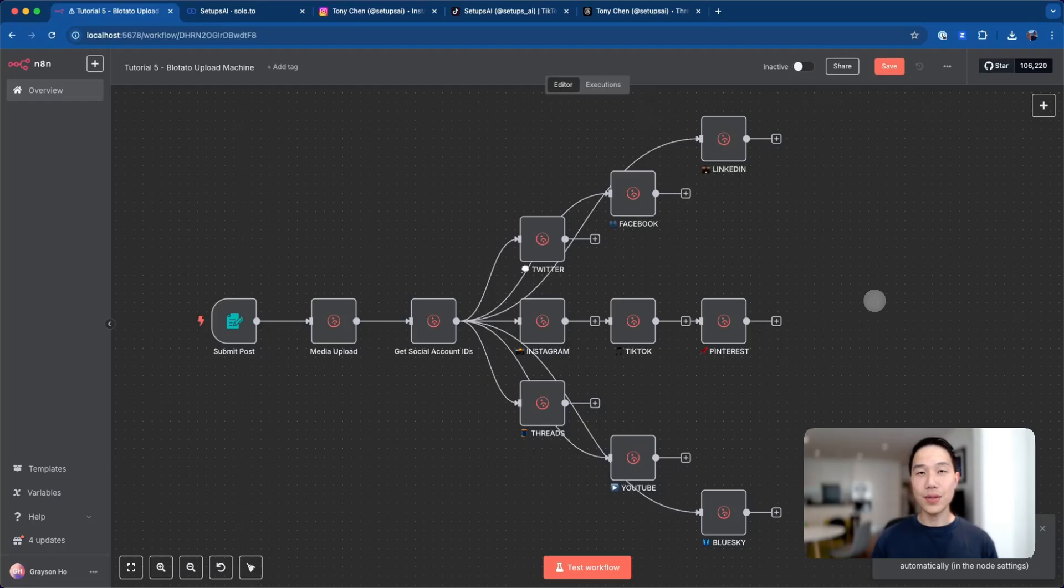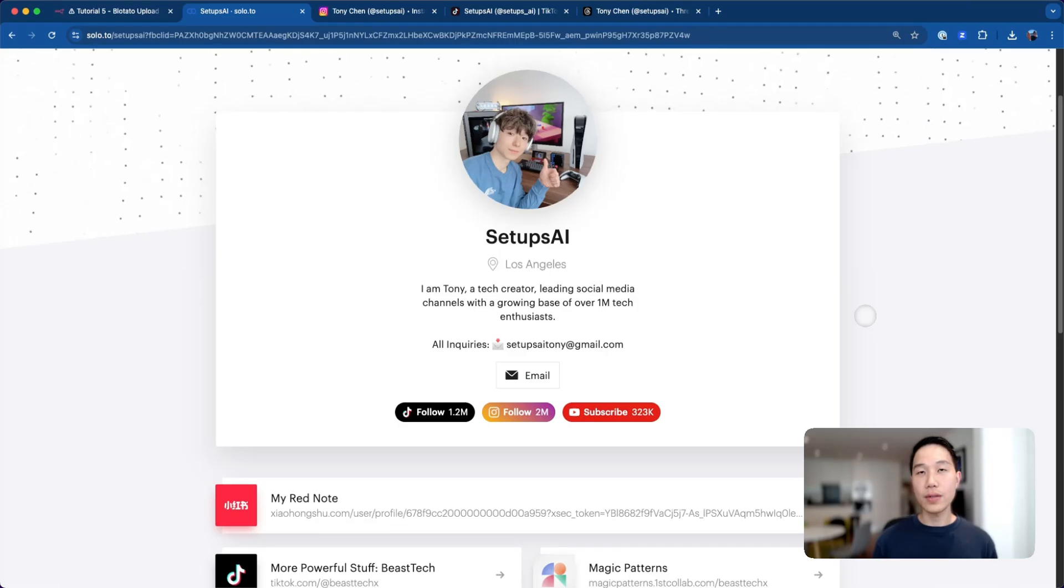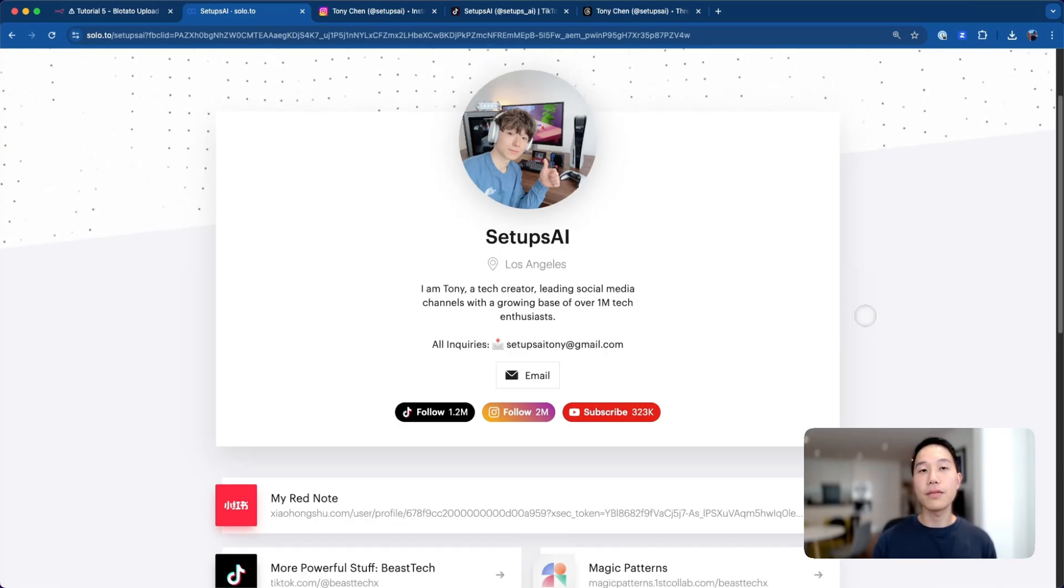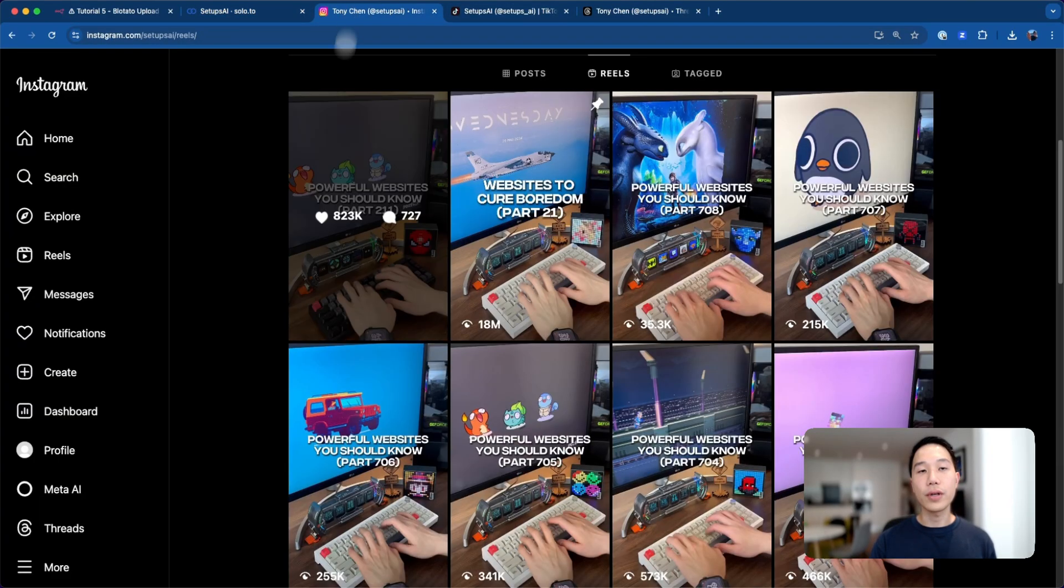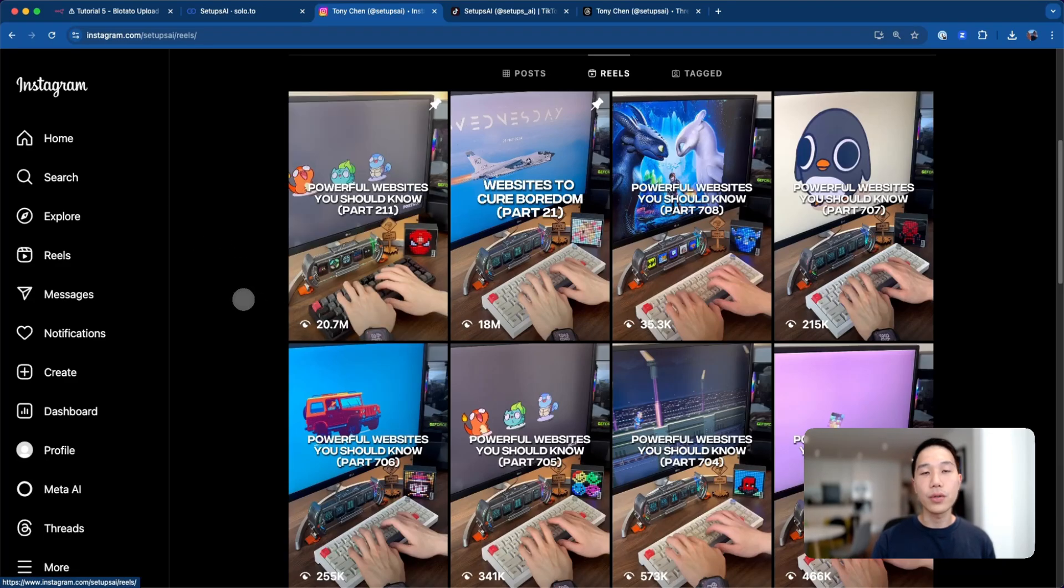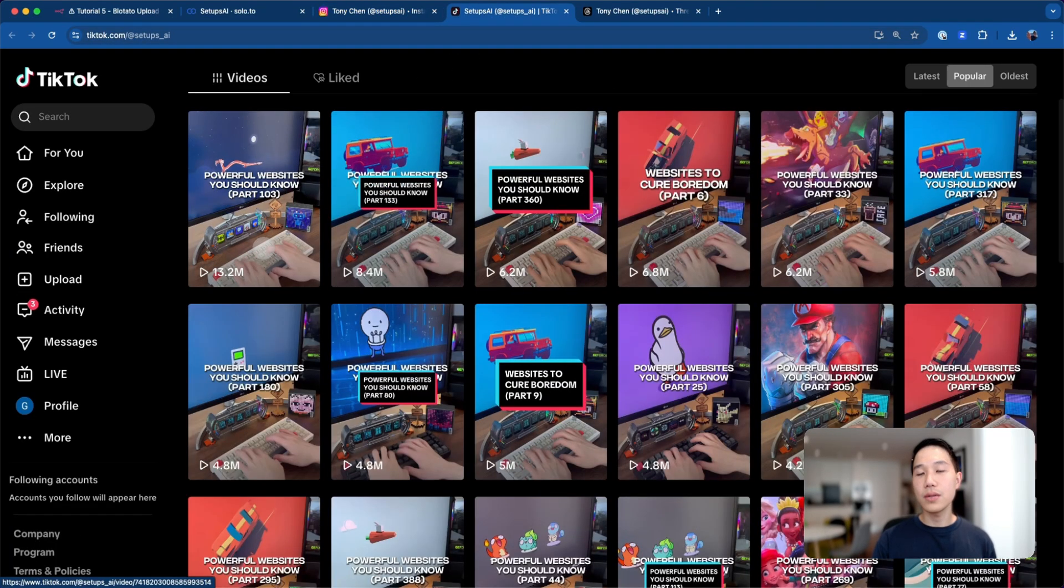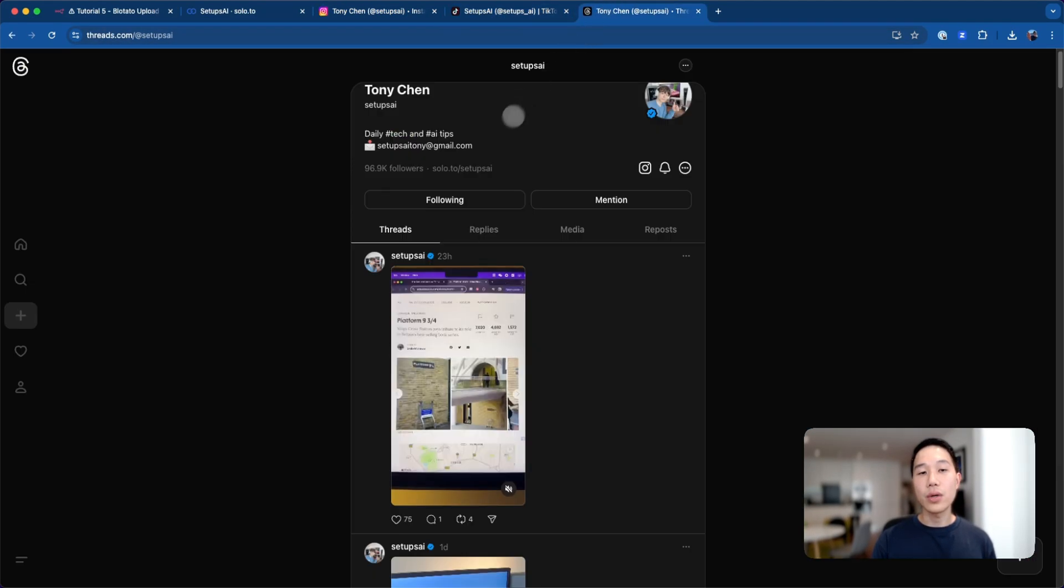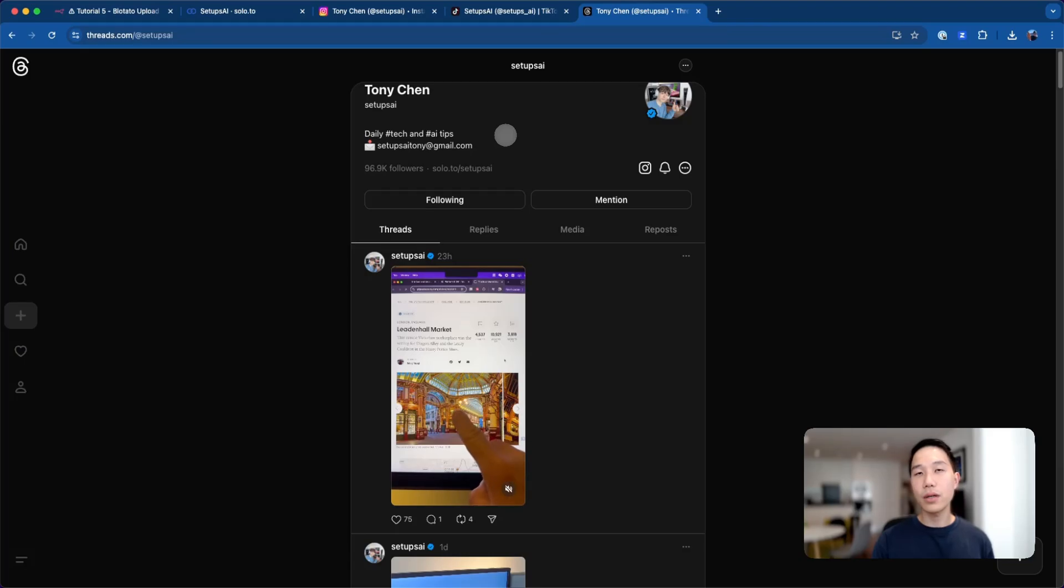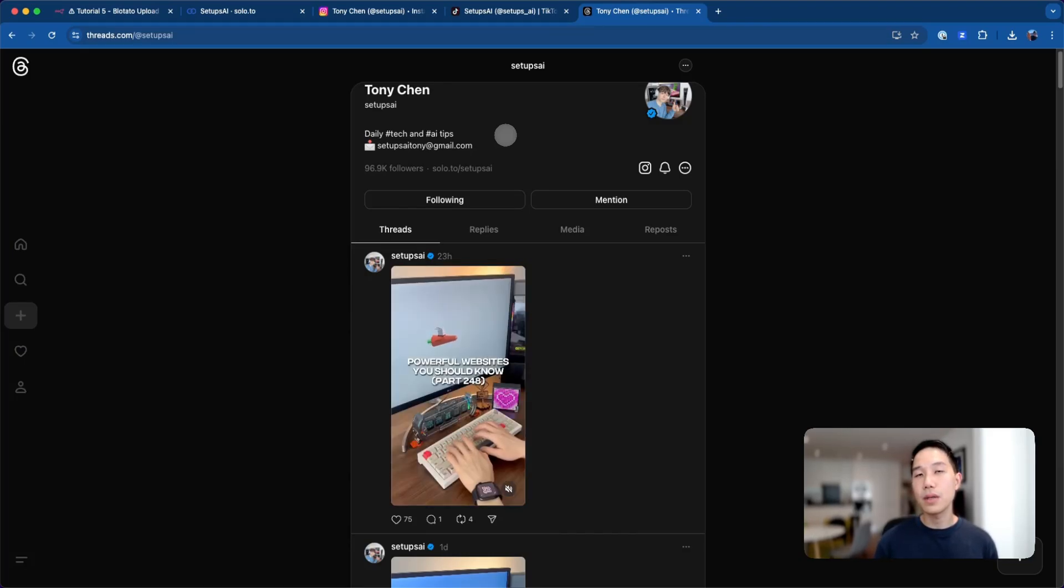Today, I'll be showing you the easiest way you can automate social posting using Blotato. One of the best ways to get followers on socials is to post consistently every day on different platforms. For example, this account posting powerful websites on Instagram is getting 20 million views on his most viewed video. He's also getting millions of views on his TikTok account, as well as nearly 100k followers on Threads by simply cross-posting the same video across different platforms.